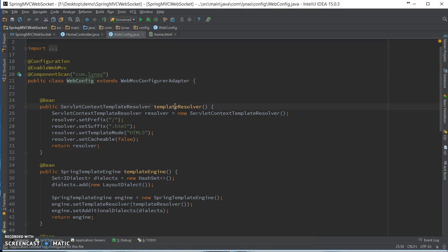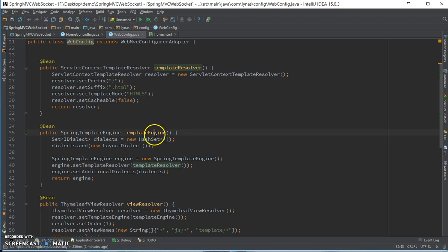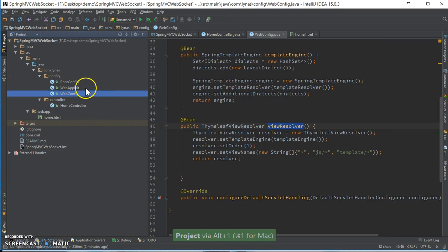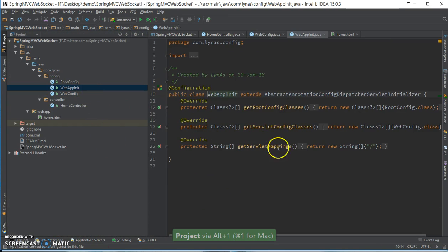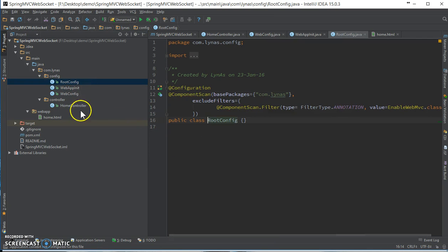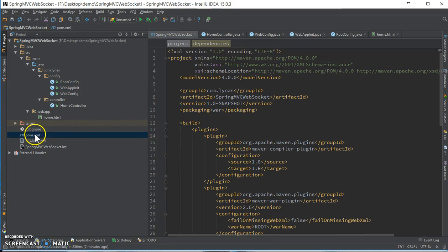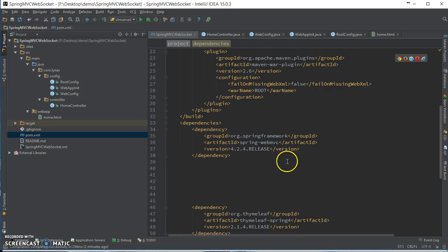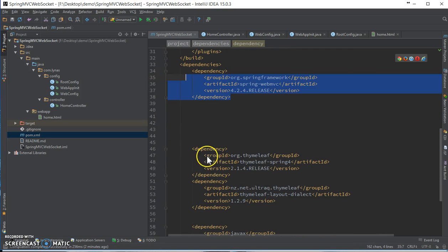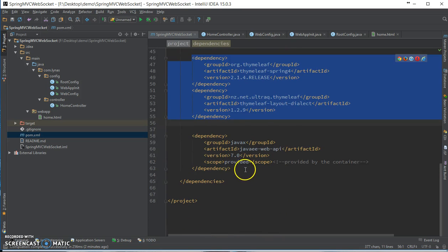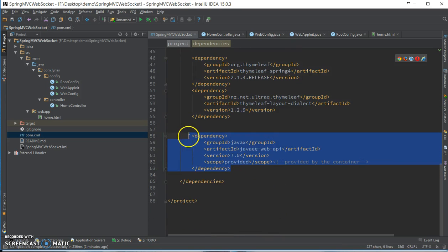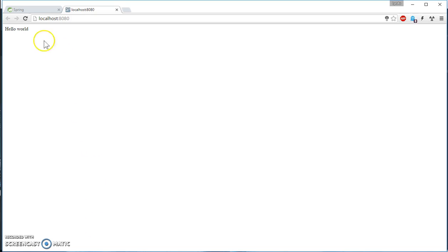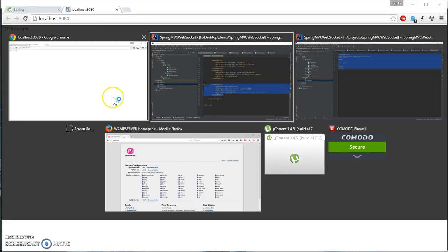With a template resolver, Thymeleaf engine, and view resolver, the web.xml is simple stuff. The pom.xml has two plugins, compiler plugin, war plugin, the web MVC dependency, and Thymeleaf for my view, and finally J2EE. The result of it is a hello world as in the home HTML.